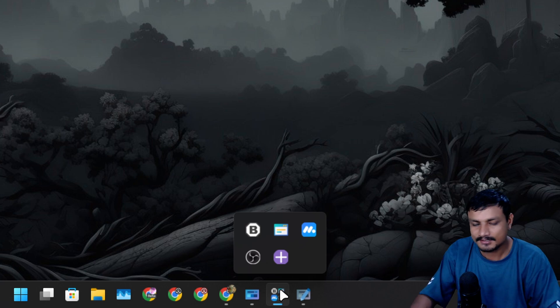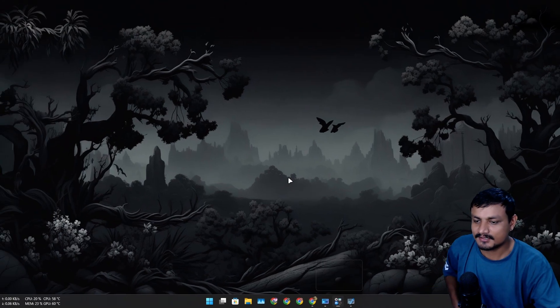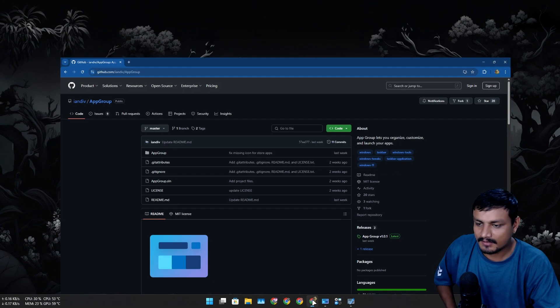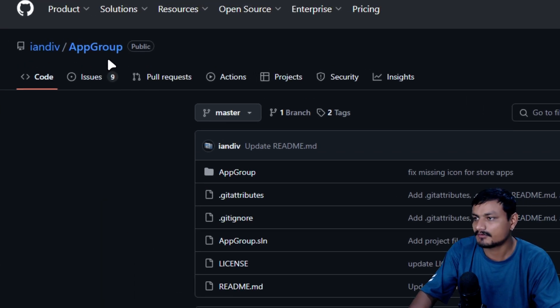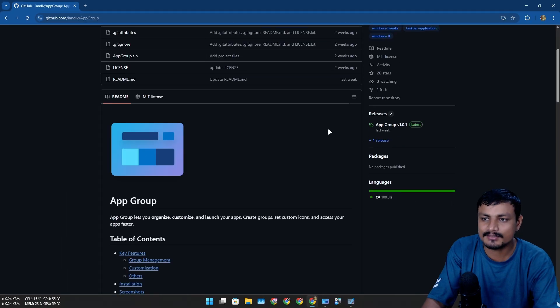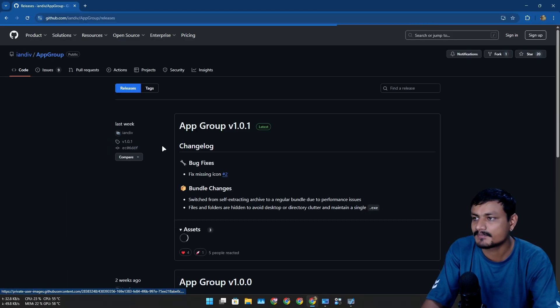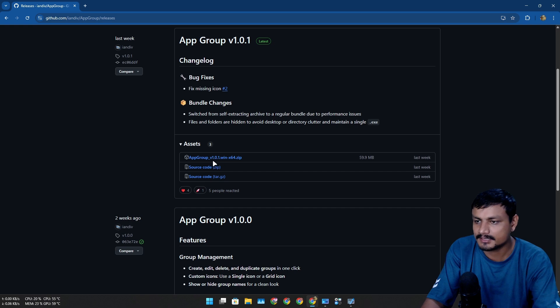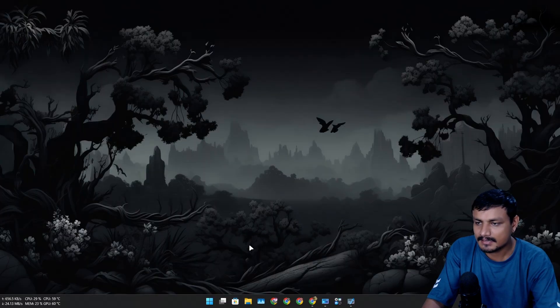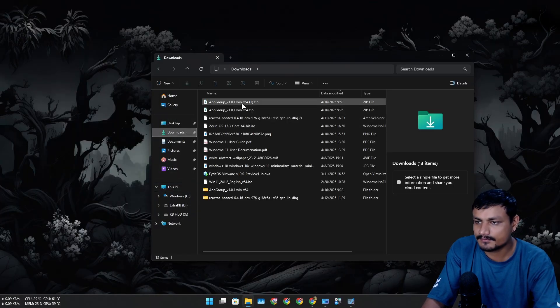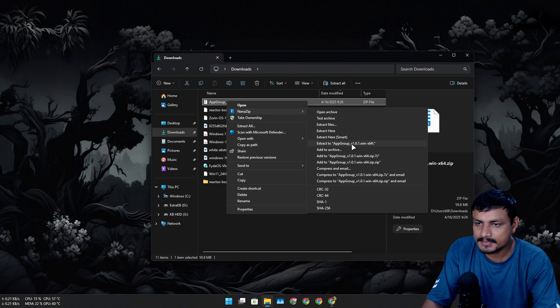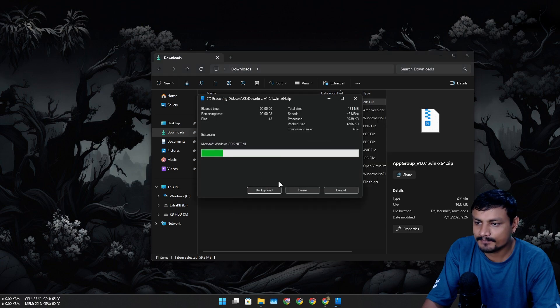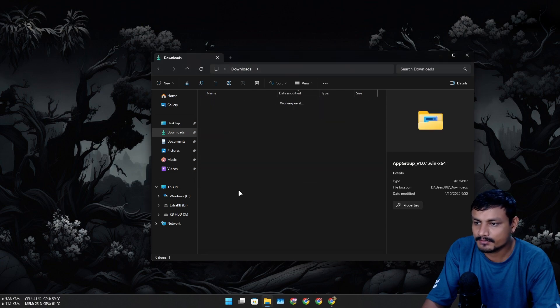This is a free and open source application available at GitHub called App Group. To download this you can go to releases and from here just download this zip file. Once it's downloaded go to your downloads folder and just unzip it.